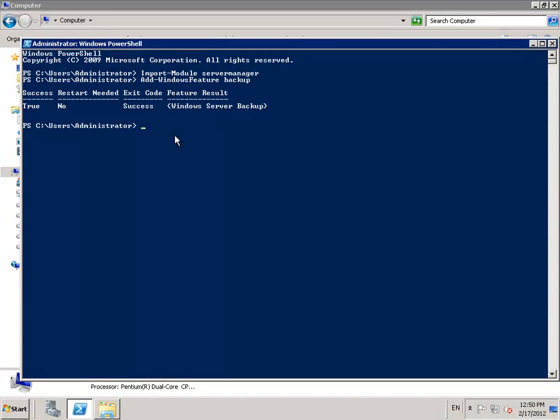That installation doesn't take too long, just a few seconds and your server will let you know whether your server requires a restart or not.